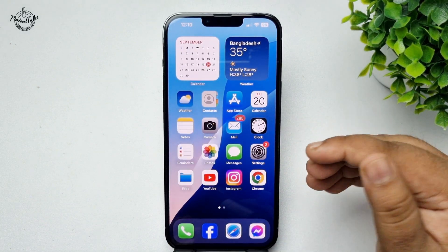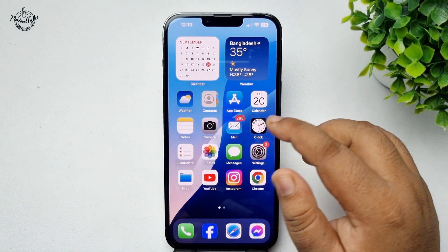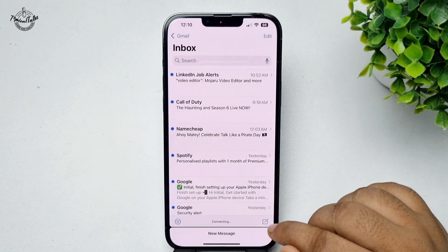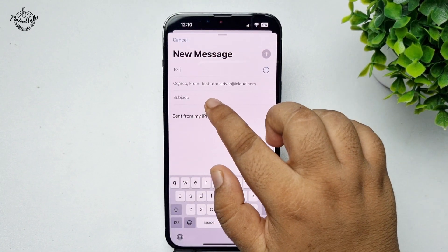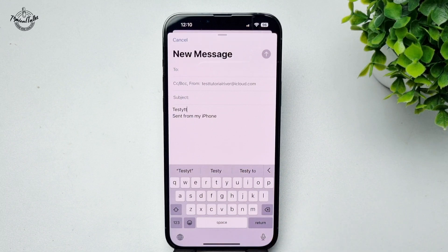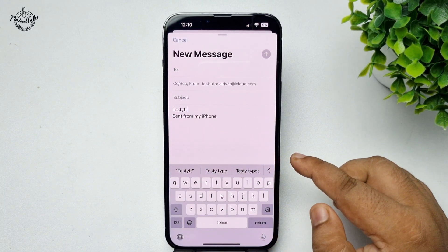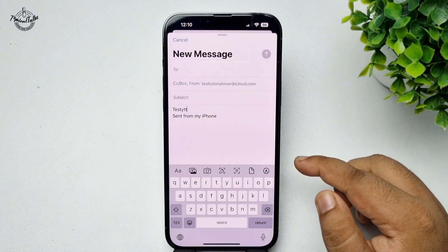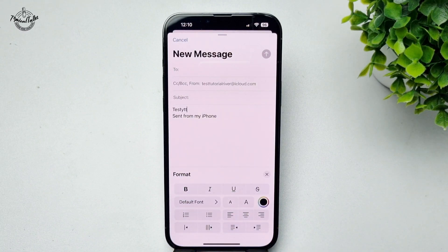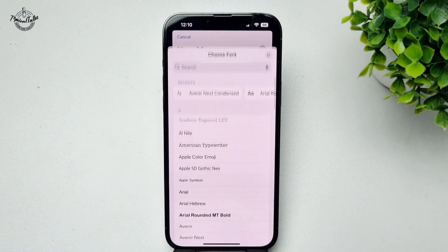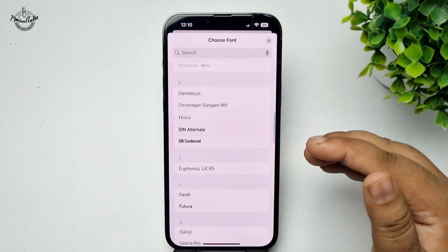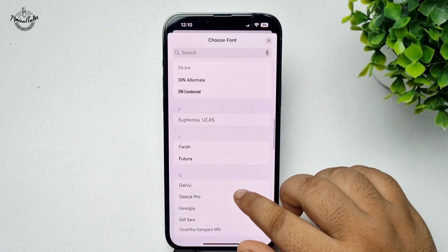If you want to apply the font in your Mail app, go to your Mail app and compose a new email. Type your text in the mail body, then tap on the arrow icon, then tap on the double-A icon, and tap on Default Font.